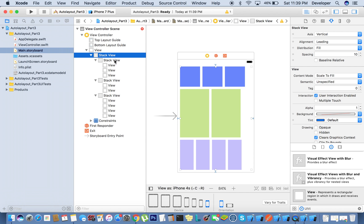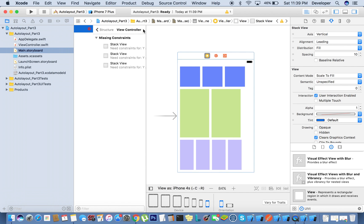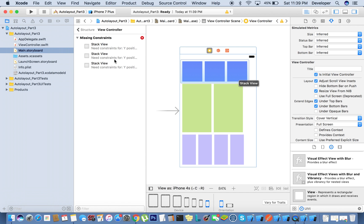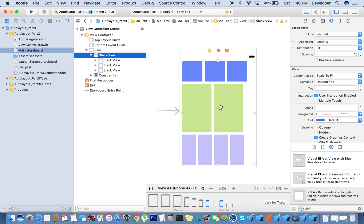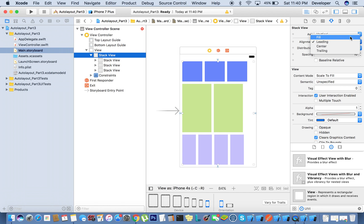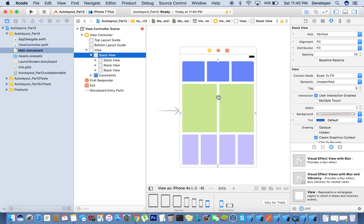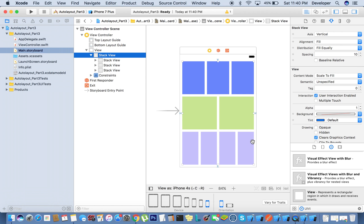So we have one parent stack view and three child stack views, but still you can see we are getting an error because the child stack views don't have Y positions — it's showing missing constraints. To fix that, for the parent one we'll set the distribution to 'fill'. Now it's looking proper.